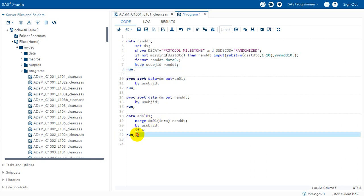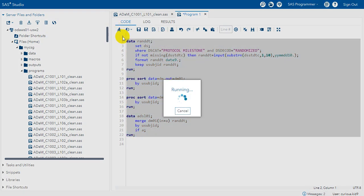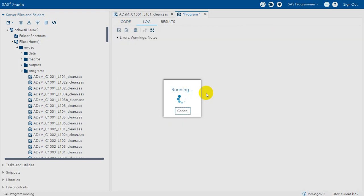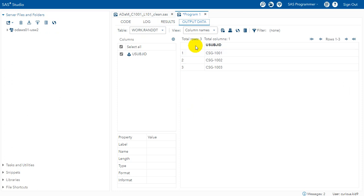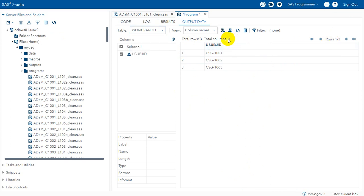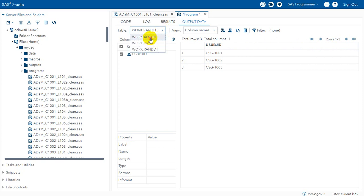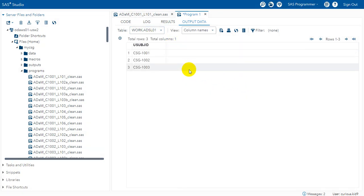So let us try to run this code and then see the individual data sets. So here if we see randomization date. So we have our ADSL. Let me minimize this.